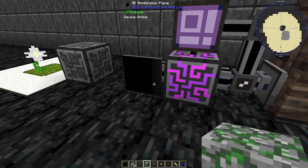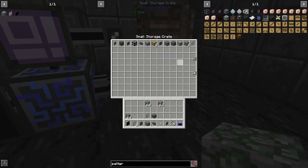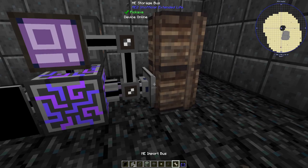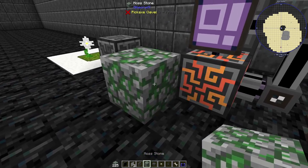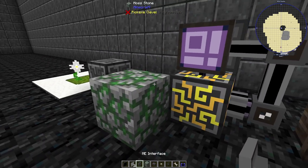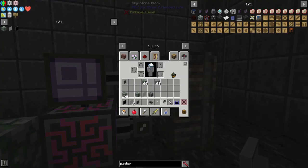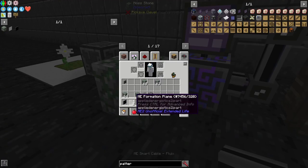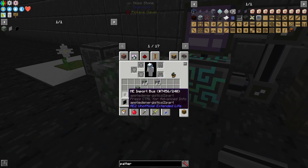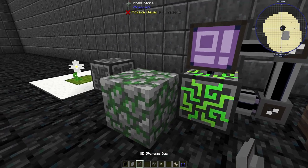An annihilation plane destroys anything in front of it when there's storage available. If we place an item here it will immediately try to store it in the storage crate. If we remove the storage bus so there's no place for the item to go, the annihilation plane will not break it — because it's trying to store the item in front of it. It is similar to an import bus.